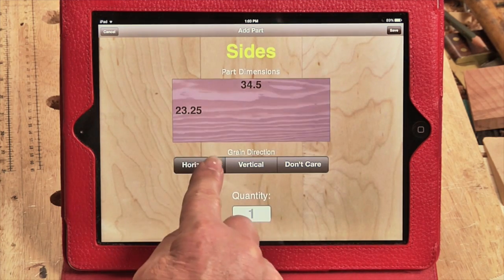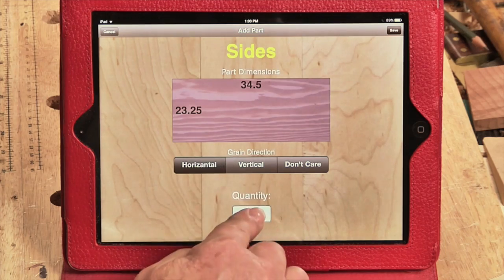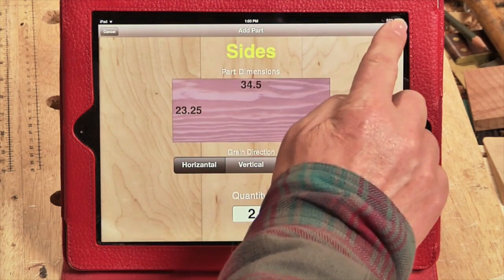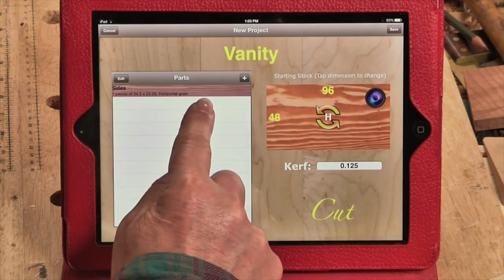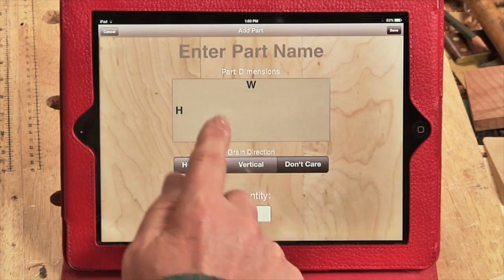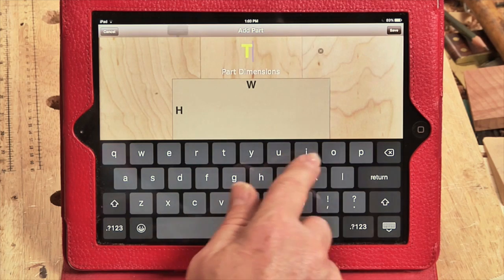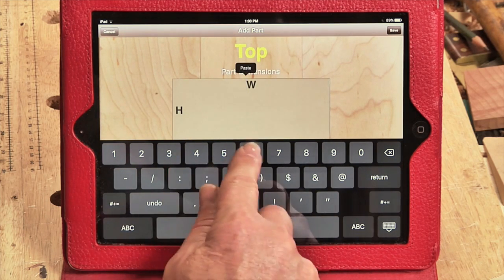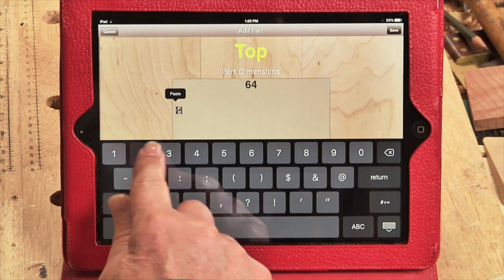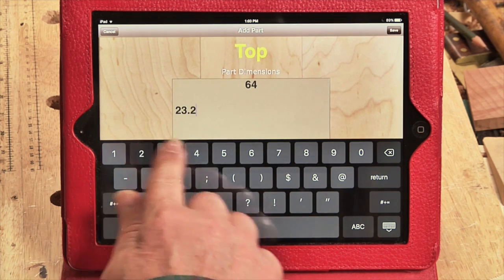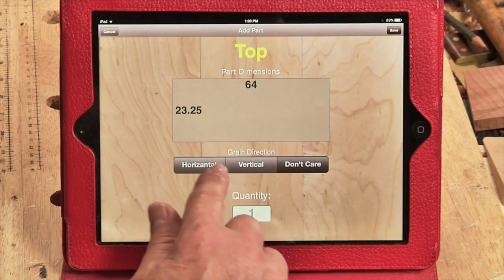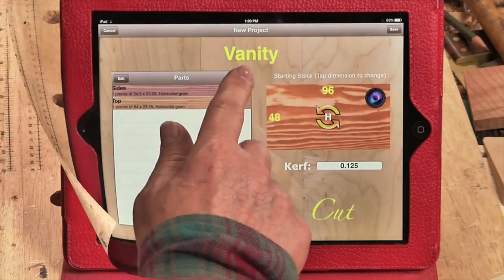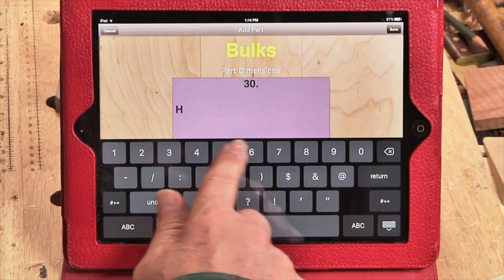Now that the dimensions are in place, I can specify the direction the grain is going to run as well as how many of those parts I need. I save these and then push the plus button to add the next part. The process is repeated until I've input all the parts needed for my vanity cabinet.